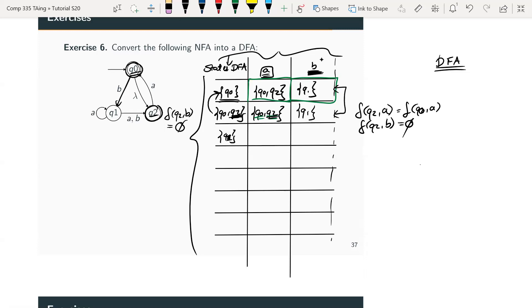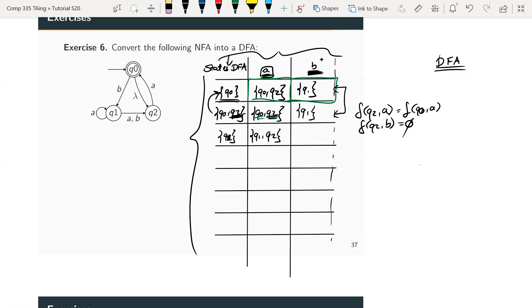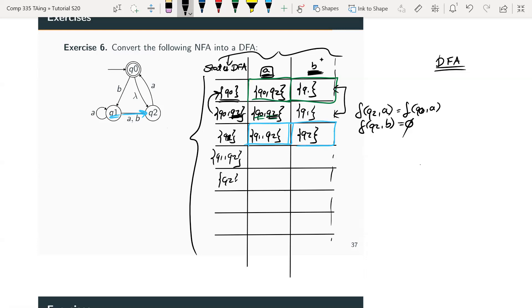For state {q1} on input 'a': from q1 we can go to q1 or q2, giving {q1, q2} — a new state. On input 'b': from q1 we can only go to q2, giving {q2} — also a new state. Both {q1, q2} and {q2} are added to the first column.